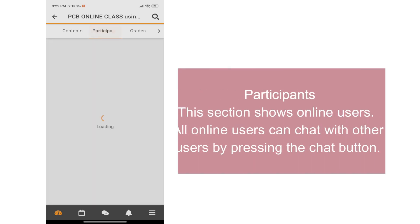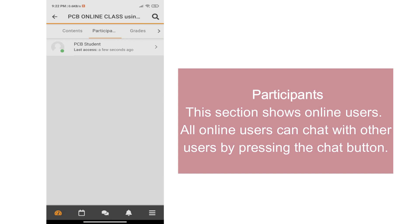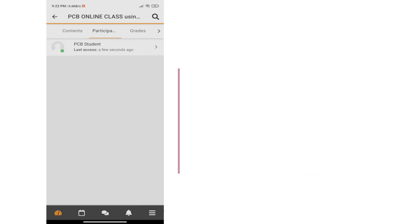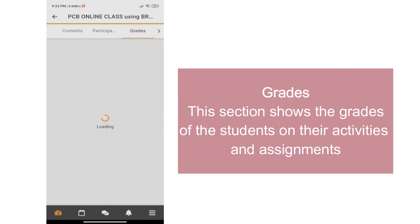Participants. This shows the enrolled users, especially those who are online. All online users can chat other users by pressing the chat button. The grades area shows the graded activities of the students.